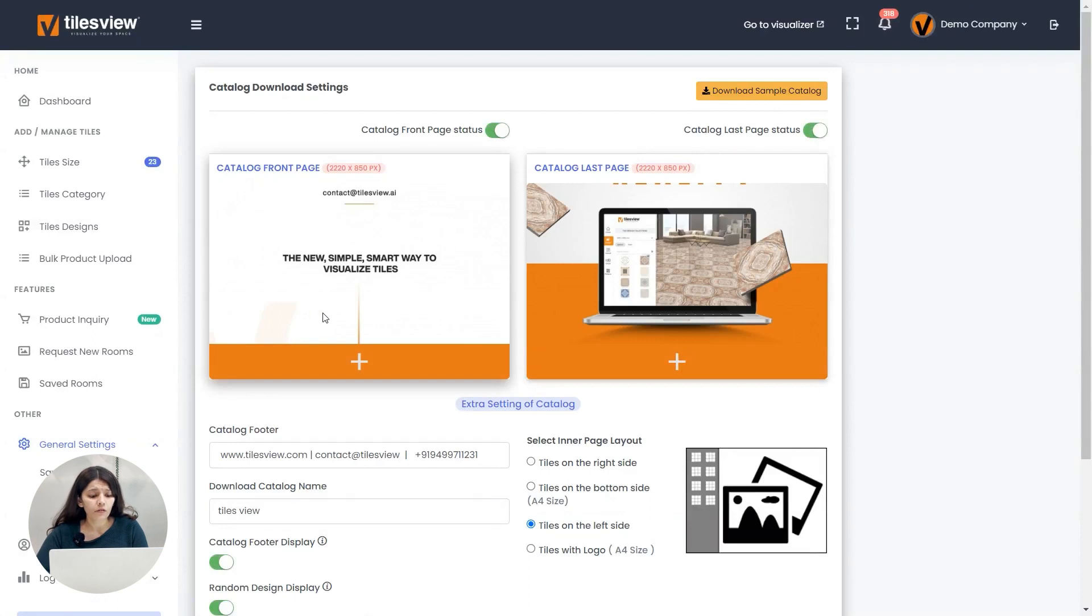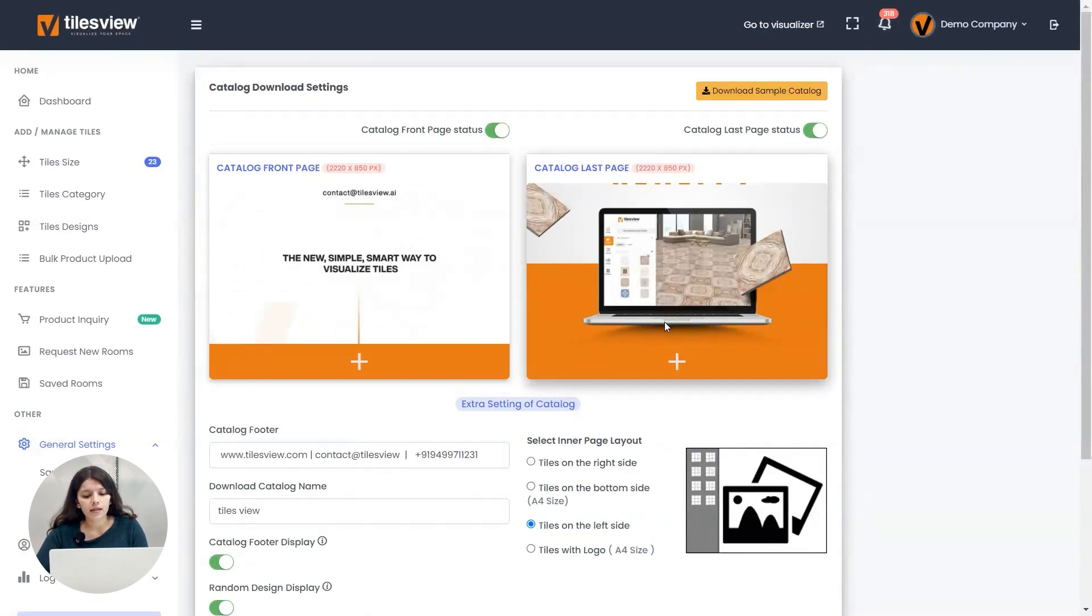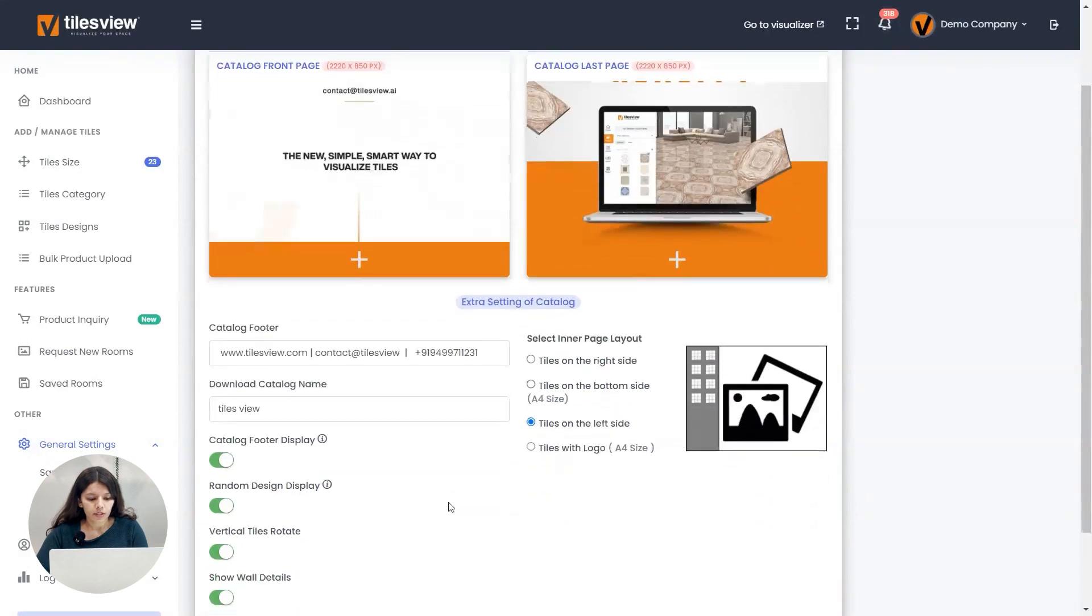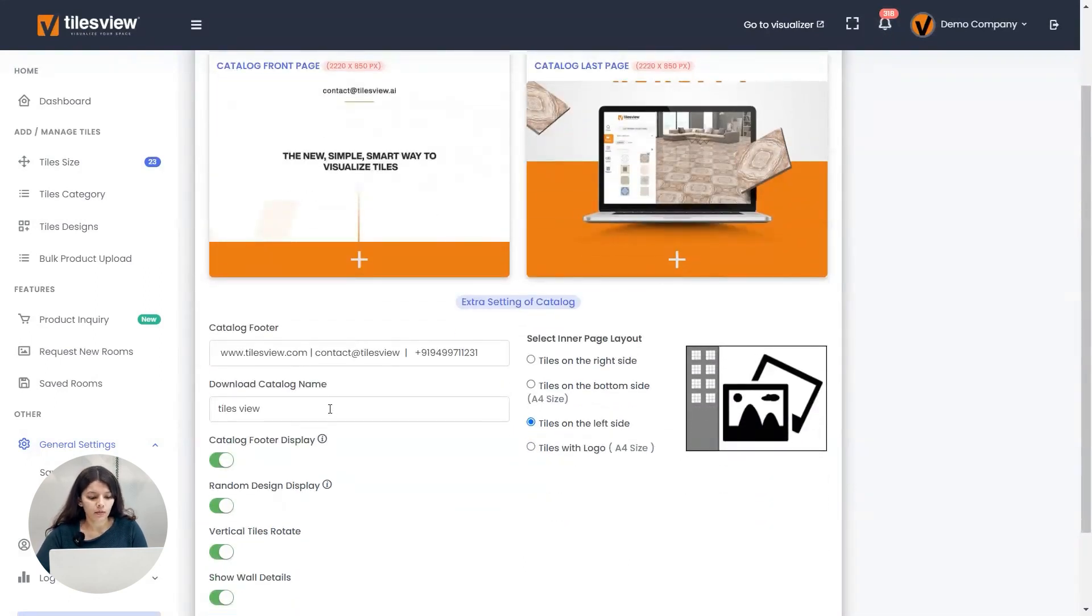Now you can upload your front page and the last page. Here you can upload the images of that. Even you can change the name of your company here. Your catalog names can be changed.